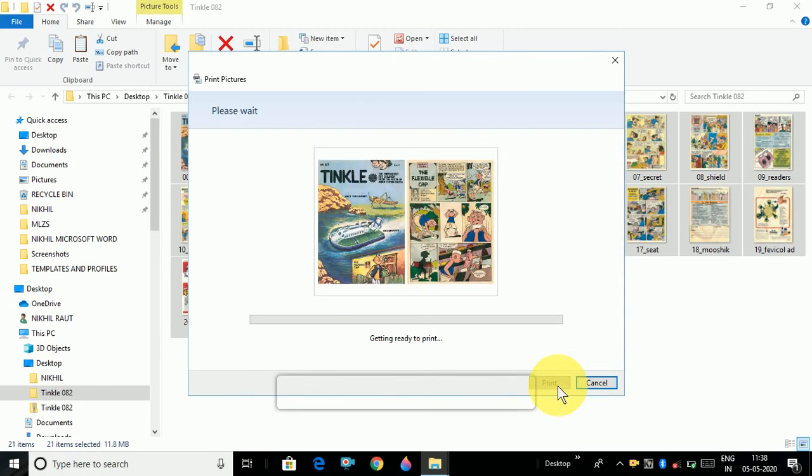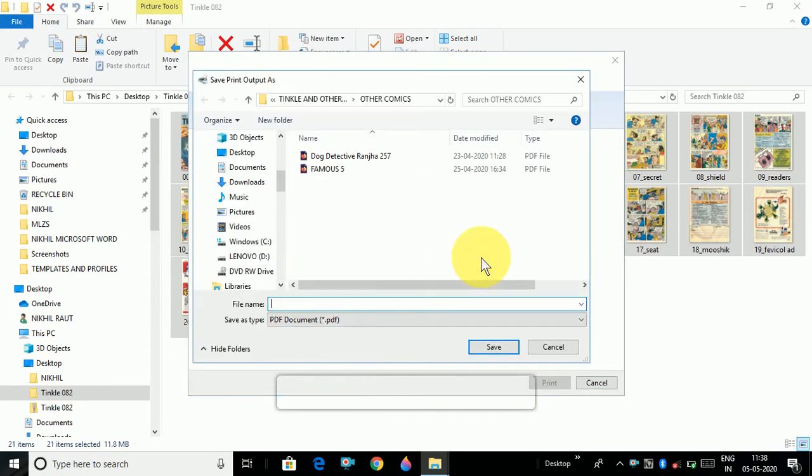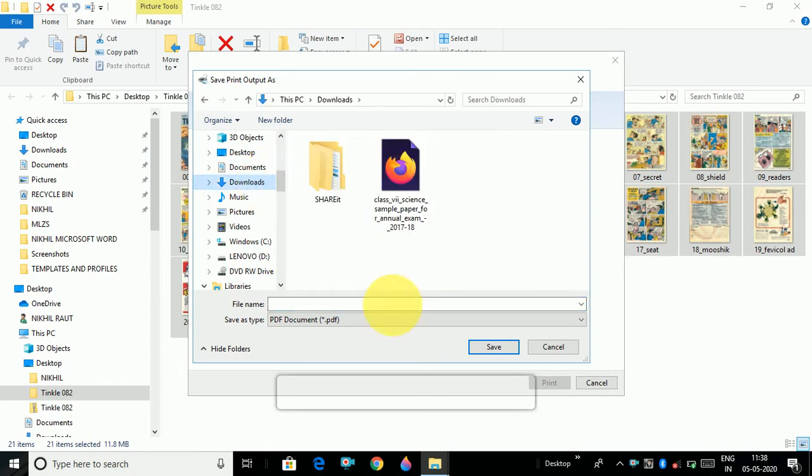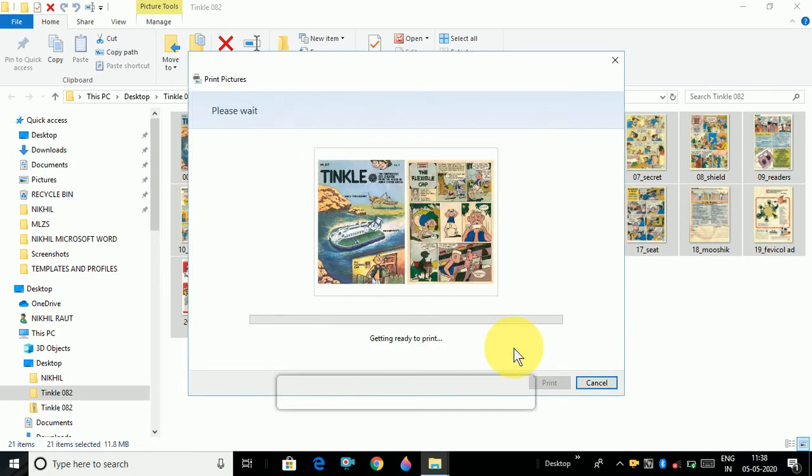Then it will ask you where you want to save it. If I want to save it in downloads, name your PDF file. Like I save it with my name Nikhil. Then click on save option. It will start getting converted into PDF file.